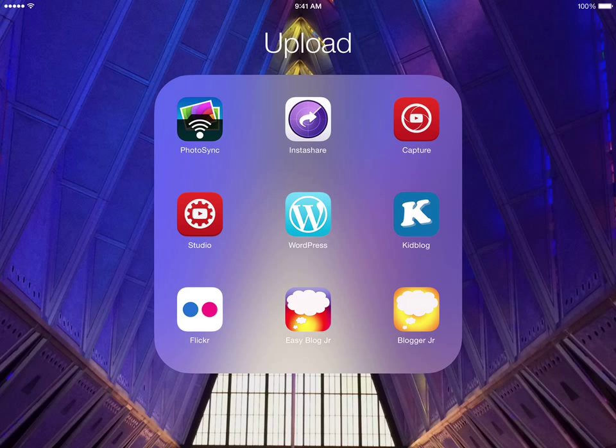Hi, it's February the 2nd, 2015. This is Dr. Fryer, and I want to do a quick screencast to show my students primarily how to use the app Instashare